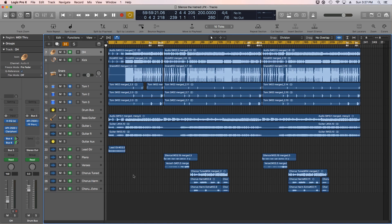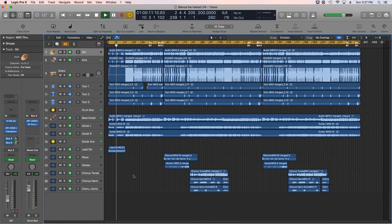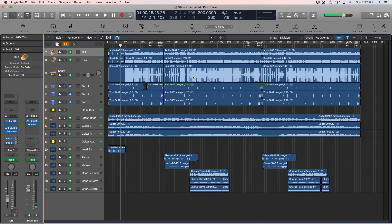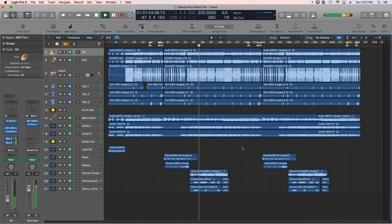Now that we've got all of our tracks frozen, let's see if we can play back the track without any issues. Let's jump up to the chorus where there's a lot more going on. It looks like we're all good now.